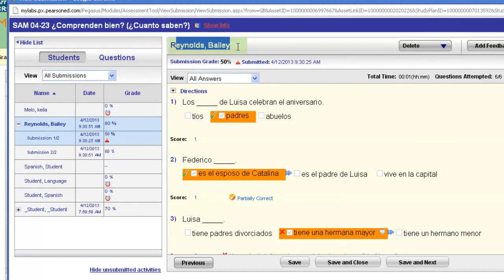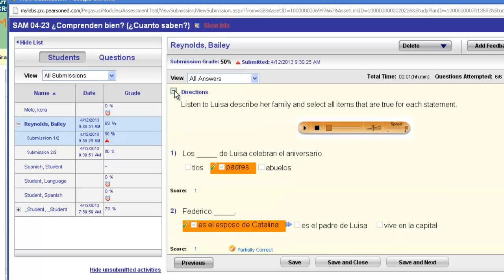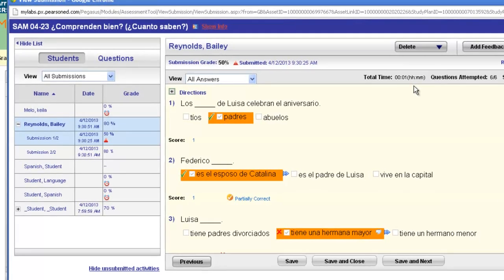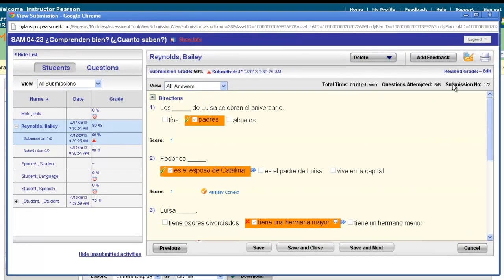Their name will appear at the top and the grade you're looking at will be displayed. If you would like to see the directions, you can click the plus sign and the directions will expand, including any audio. You can see the total time the student spent in hours and minutes, and you will be able to see which submission you're looking at — for example, one out of two submissions for the student. Notice you can edit the grade from here; if you want to revise the score, you can do so by clicking edit.